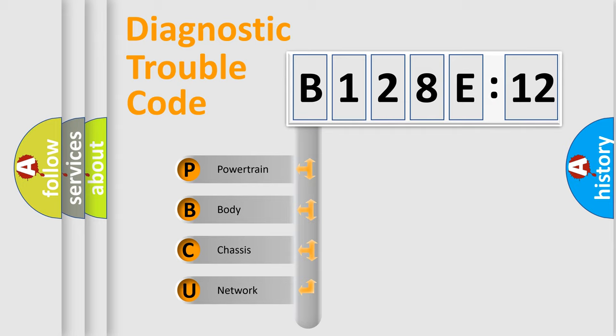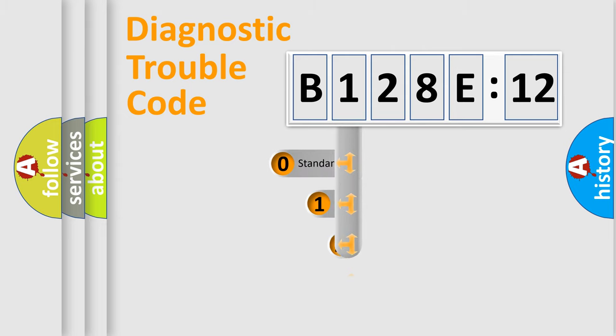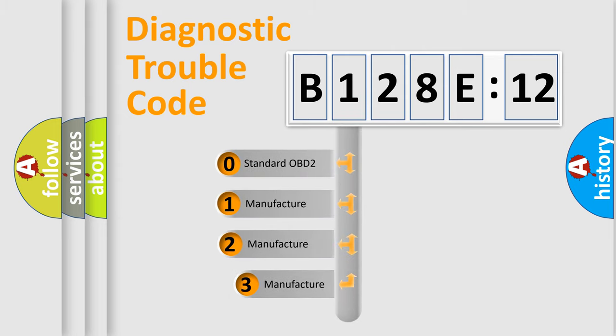We divide the electric system of automobile into the four basic units: Powertrain, body, chassis, network. This distribution is defined in the first character code.